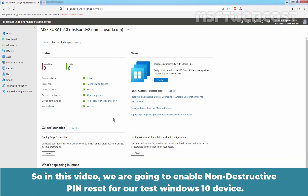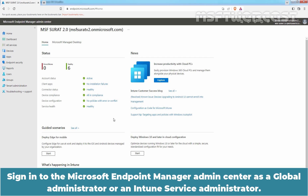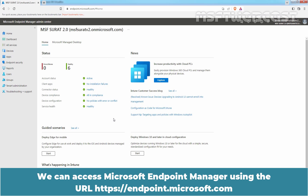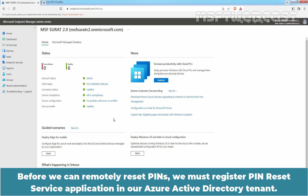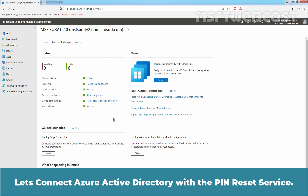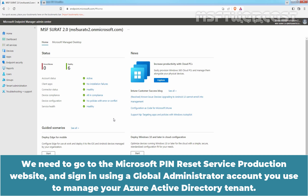Sign in to the Microsoft Endpoint Manager Admin Center as a Global Administrator or an Intune Service Administrator. We can access it using the URL https://endpoint.microsoft.com. Before we can remotely reset pins, we must register the Pin Reset Service application in our Azure Active Directory tenant. Let's connect Azure Active Directory with the Pin Reset Service. We need to go to the Microsoft Pin Reset Service Production website and sign in using a Global Administrator account used to manage your Azure Active Directory tenant.